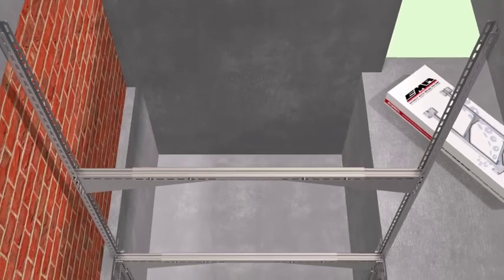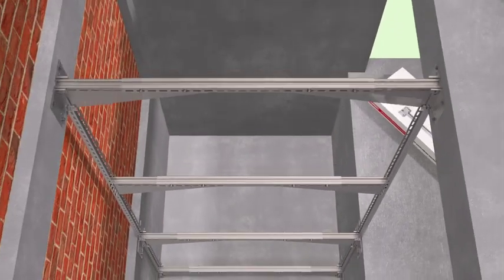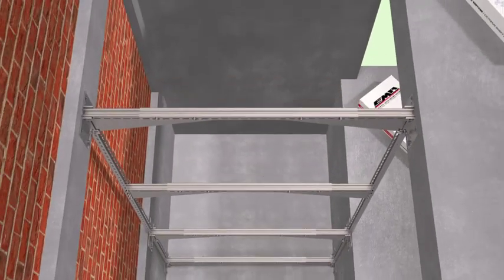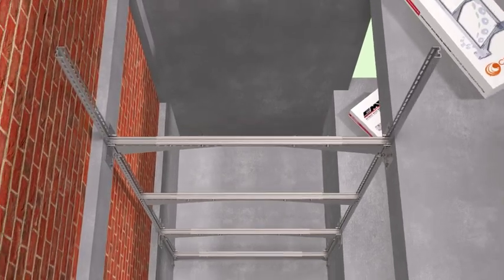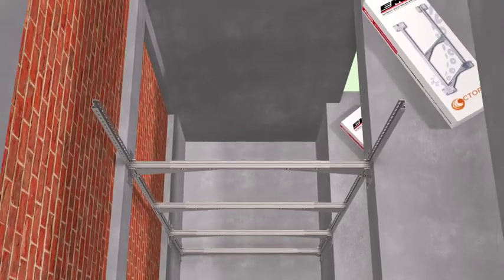The assembly is completed with 1.5m steps along the elevator well.